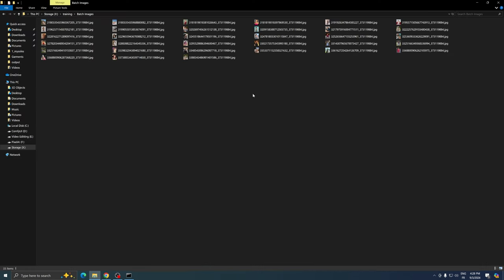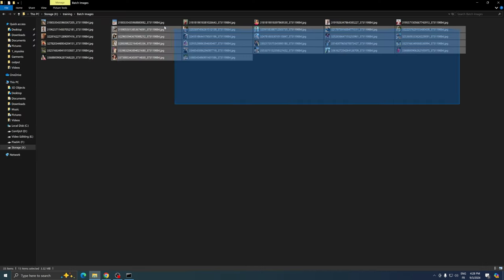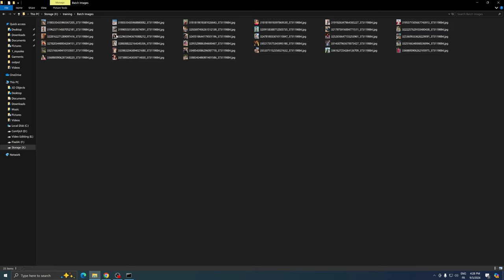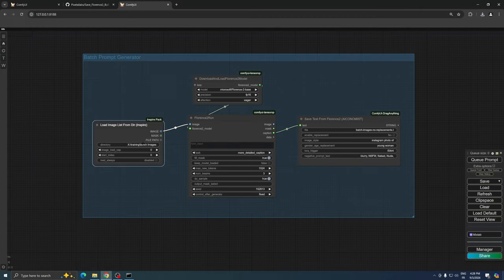This node's function is to feed a group of images from a specified folder on your hard drive into Florence 2 for processing.